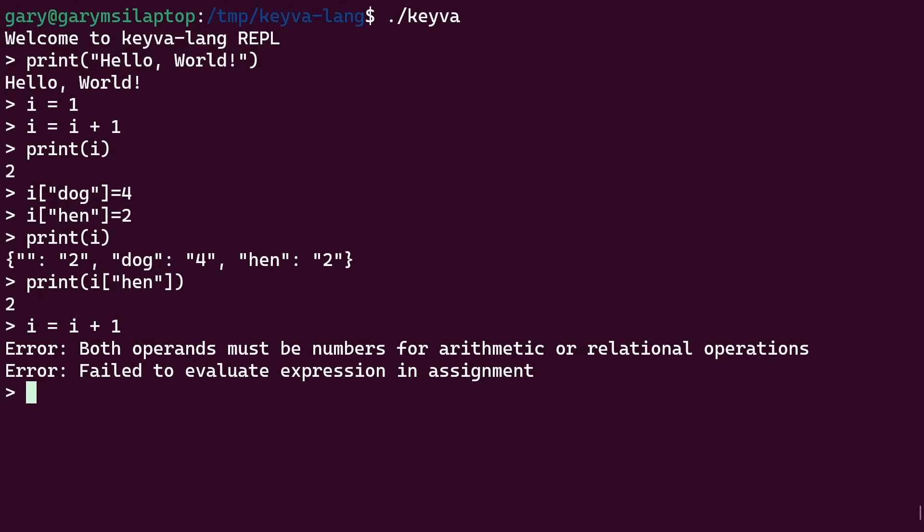Now, we could make it that it increments the default one. So it could increment this one here of the default key with two and go to three. But now you're going to get yourself into some ambiguity.